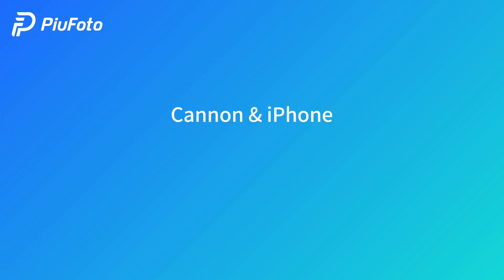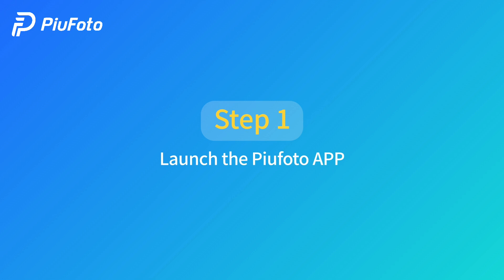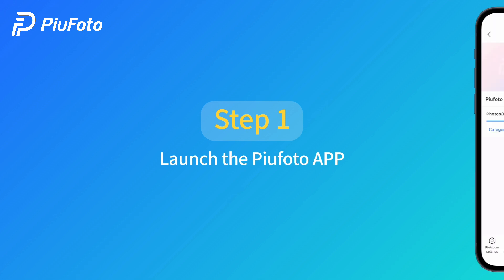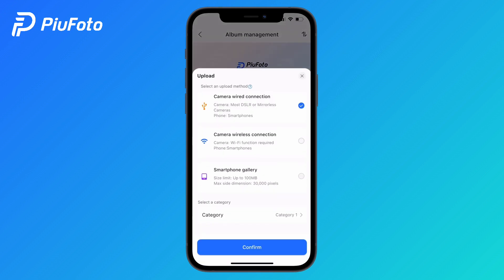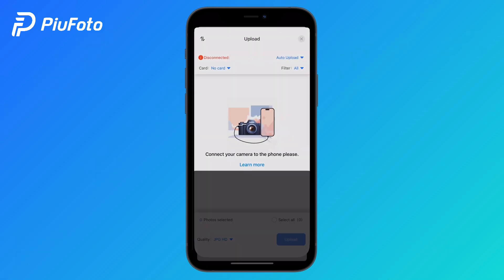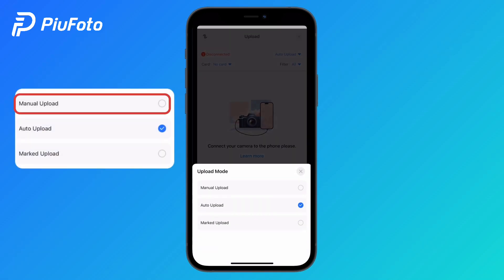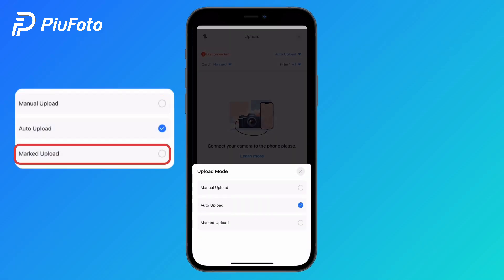Step 1: Launch the PewPhoto app, click into your ping album, and select upload at the bottom. Choose camera wired connection. In the upper right corner, you can choose three upload modes: manual upload, auto upload, and marked upload.